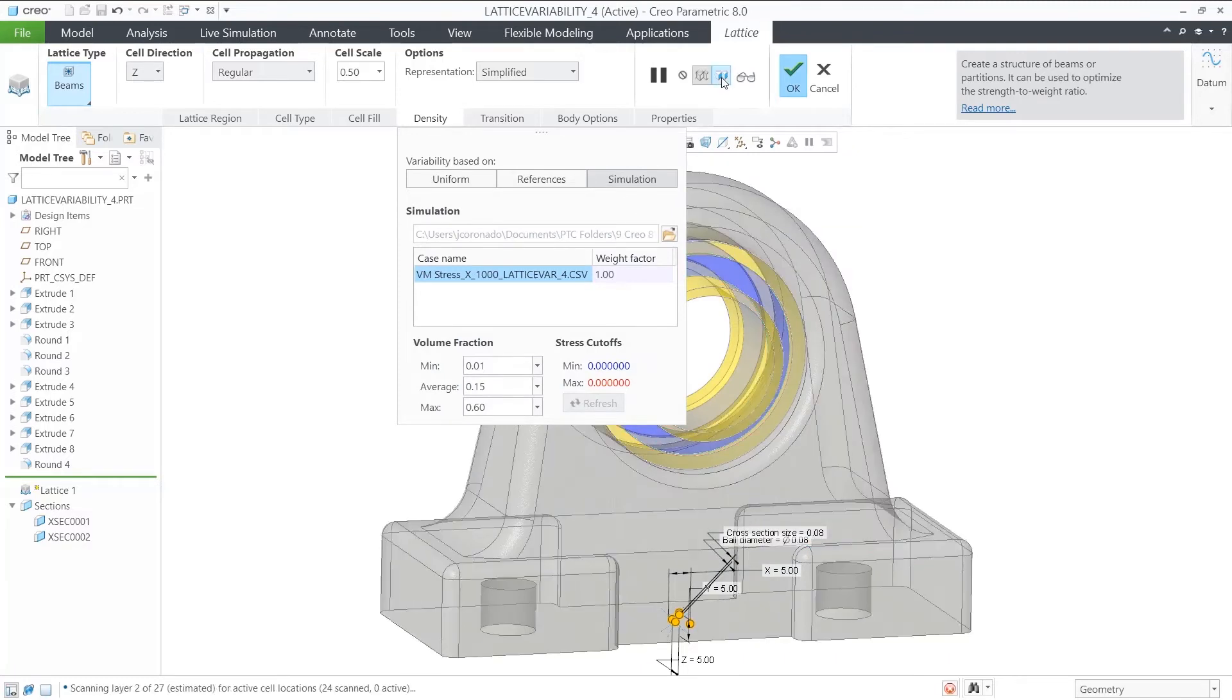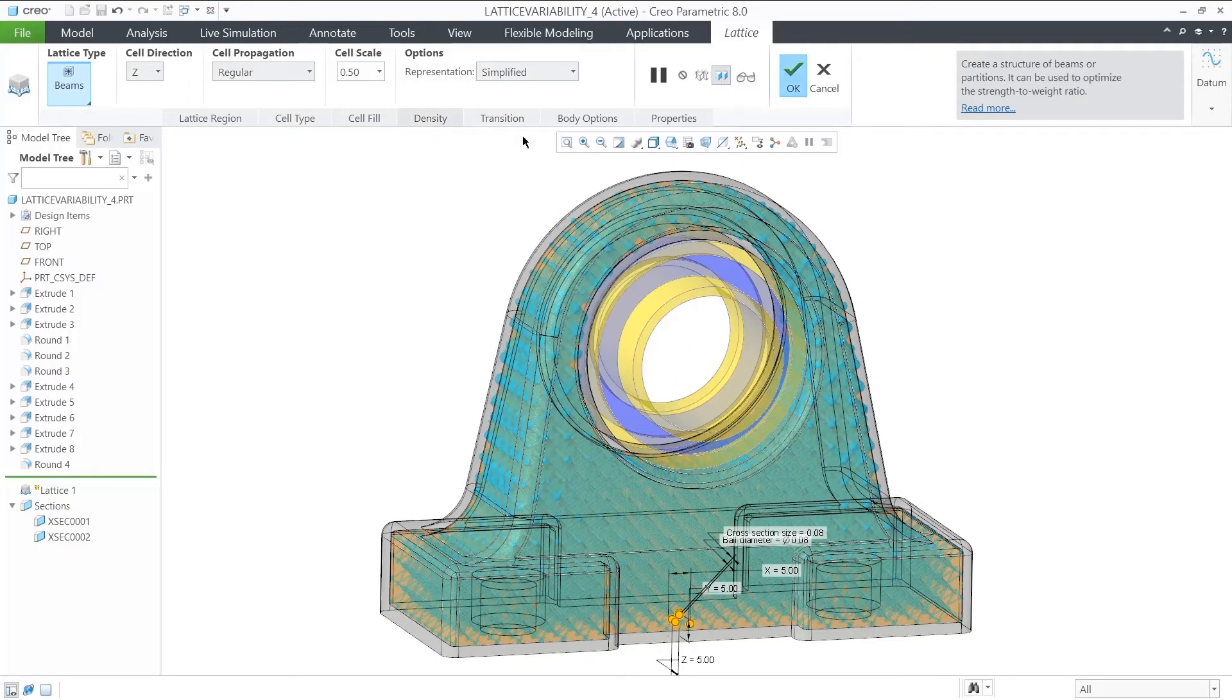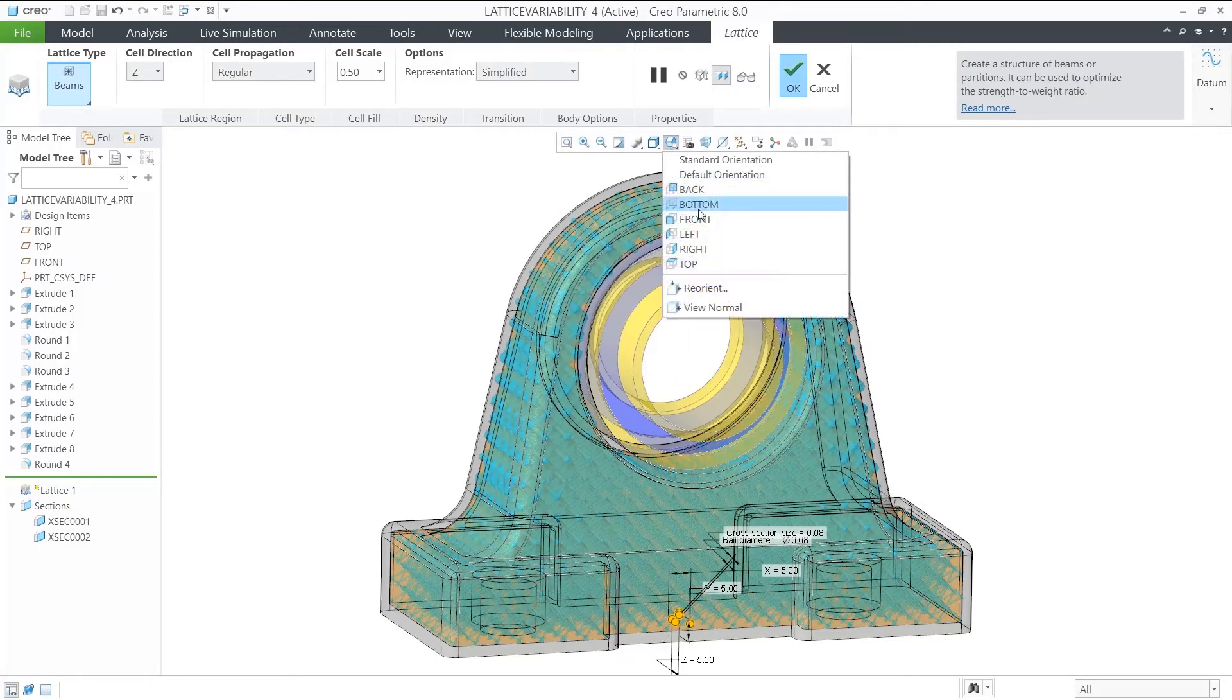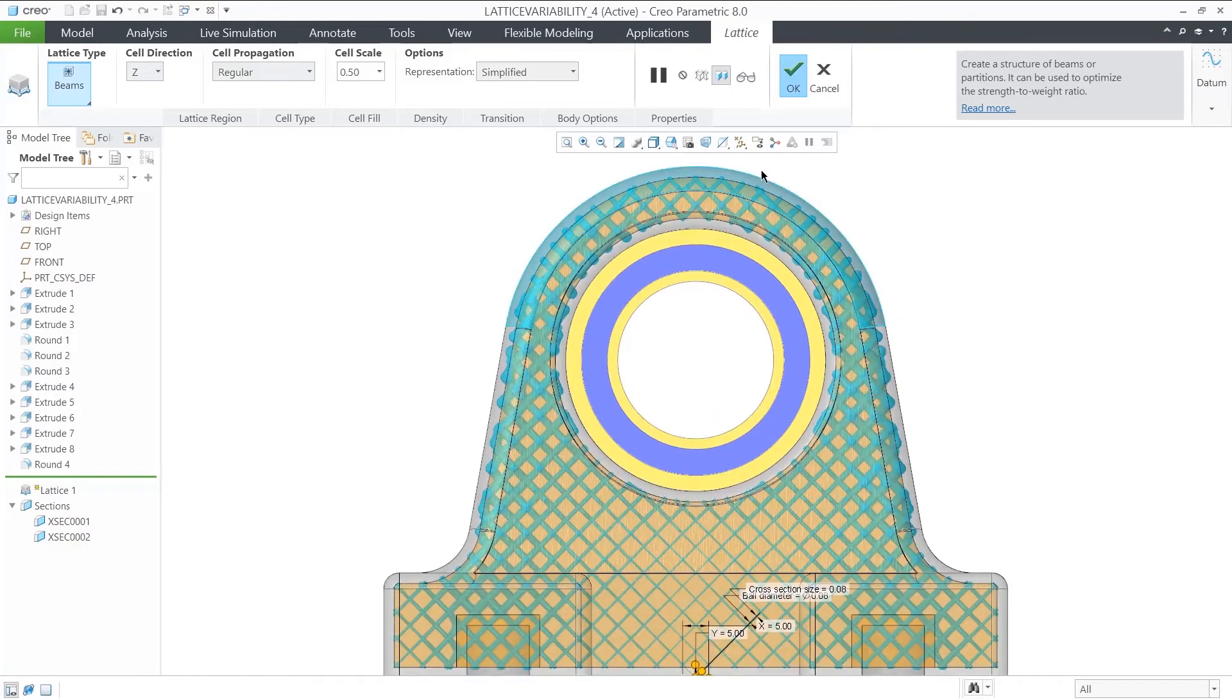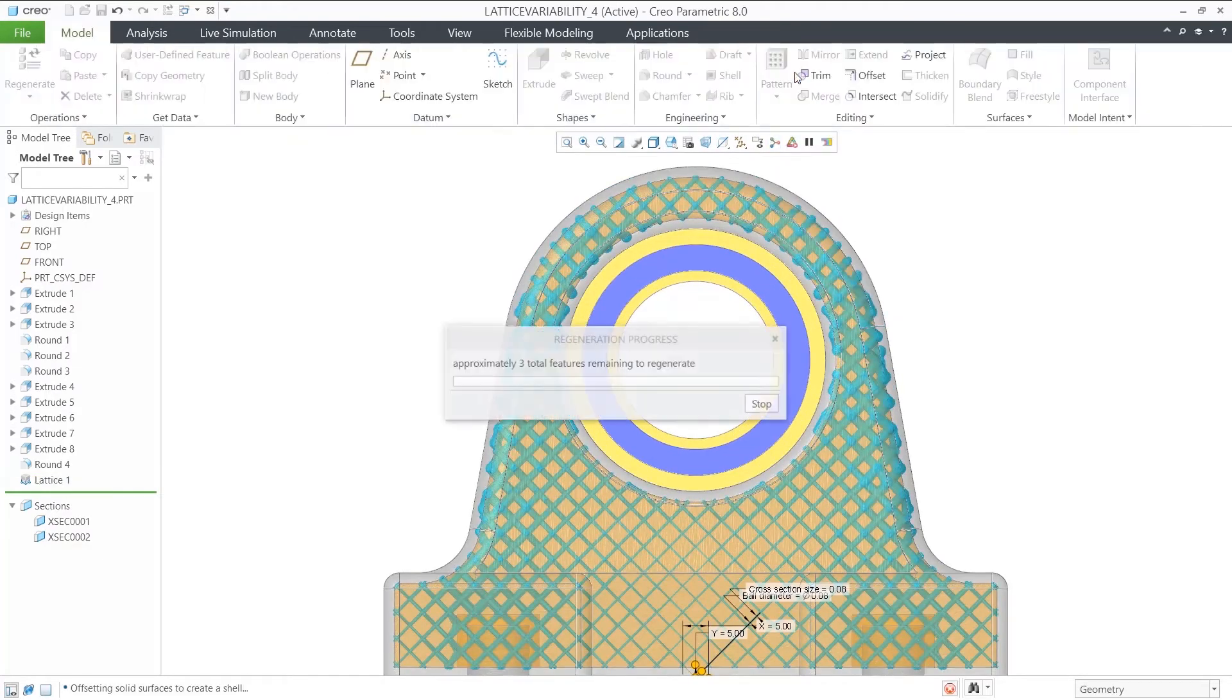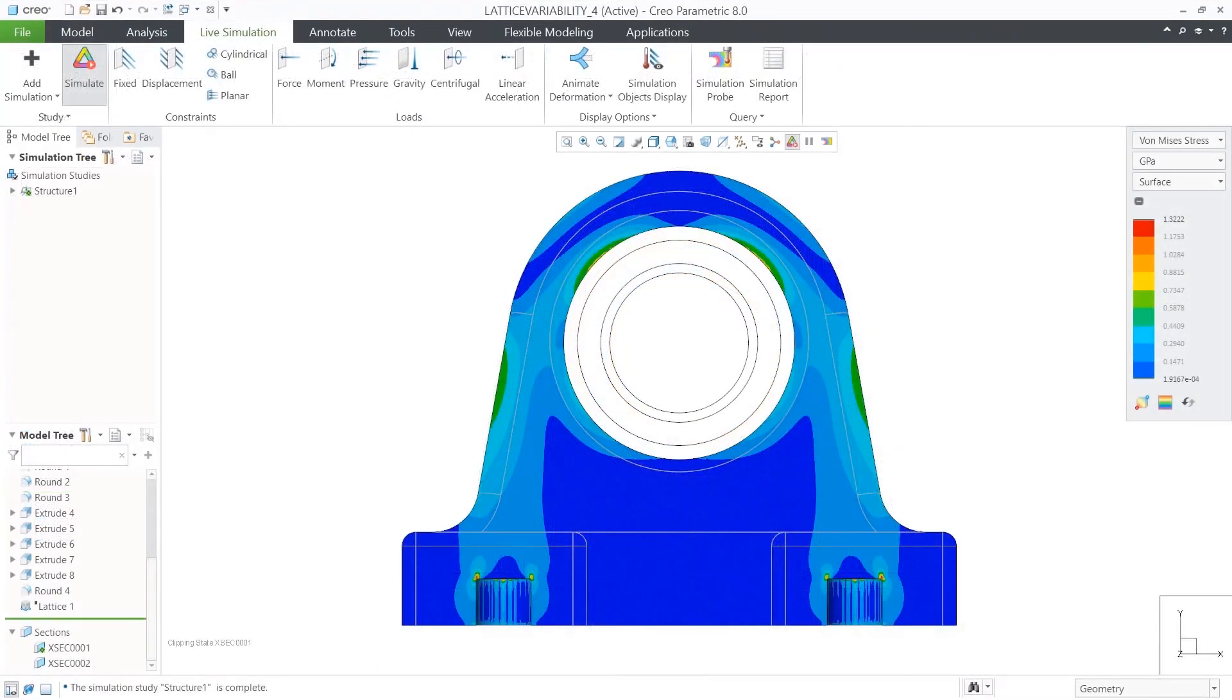Now we have a uniformly distributed lattice that is being reinforced with larger diameter beams in regions of higher stress, and smaller diameter beams in regions of lower stress, on a gradual transition.